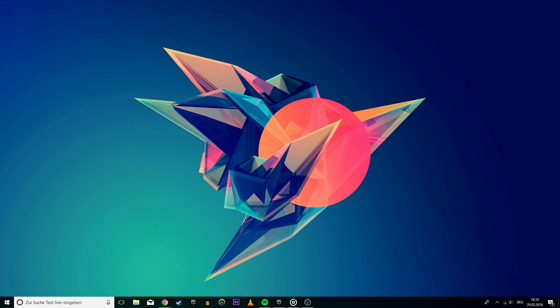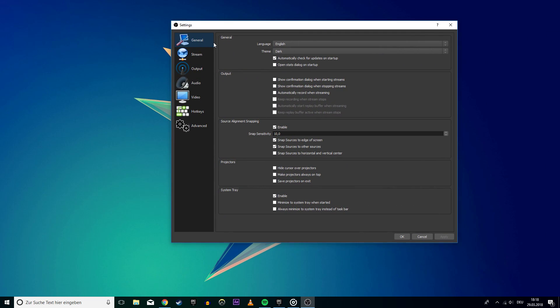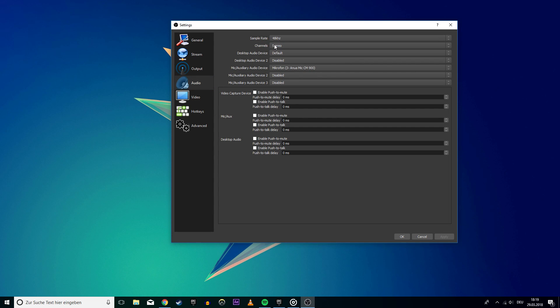With that said, let's get into the tutorial. Open up OBS Studio and go to your settings. Select the audio tab. Here you want to set your sample rate to 48 kilohertz, channels to stereo, and select the mic you want to use as the mic audio device.